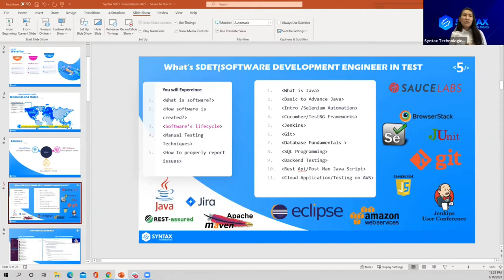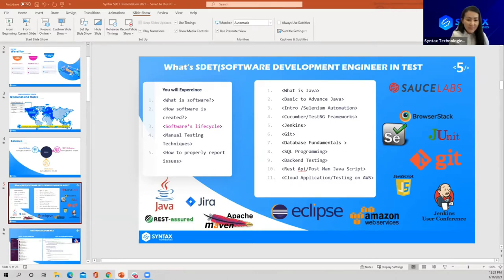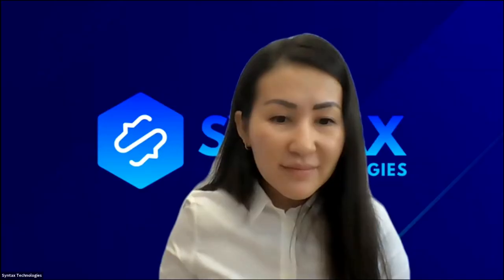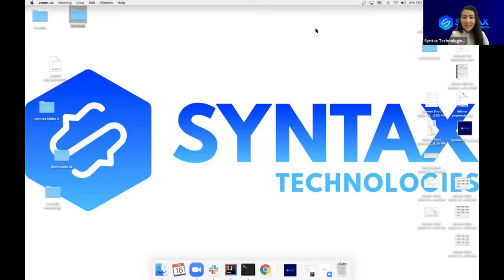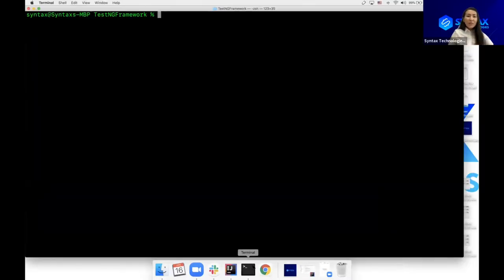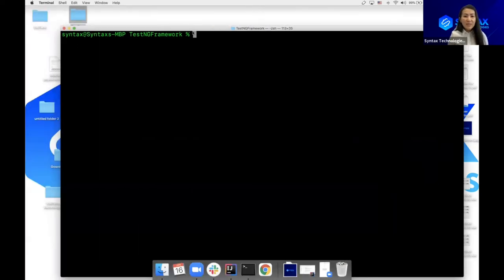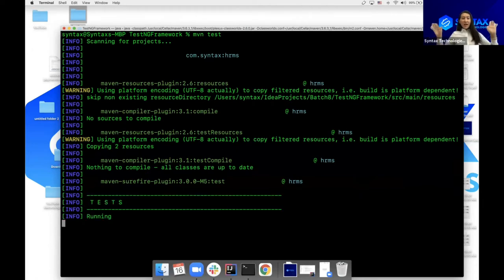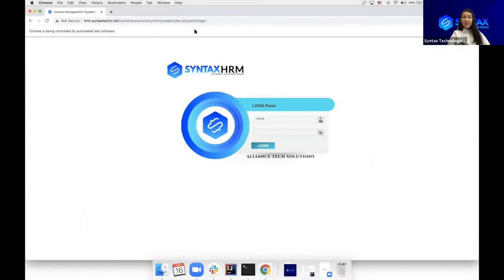We start with manual testing — testing a given application without any code. That process can be taught in two to three weeks, but it's not what we focus on. Our course focuses on test automation. Let me quickly show you a very simple script. I have some code running in the background — you can see my browser opened and things are happening on screen without me touching it.